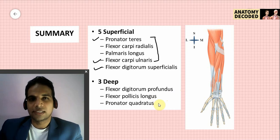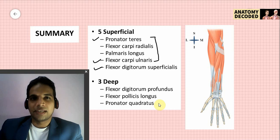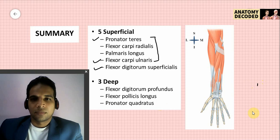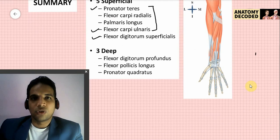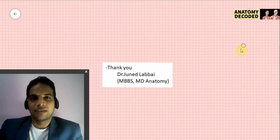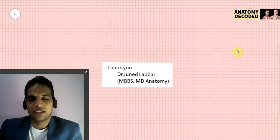Pronator quadratus has proximal attachment on the ulna and distal attachment on the radius at the lower one-fourth. Nerve supply is the anterior interosseous nerve, and its action is pronation of the forearm. This concludes this session. In the subsequent session, I will be covering the muscles of the extensor compartment of the forearm. Thank you.